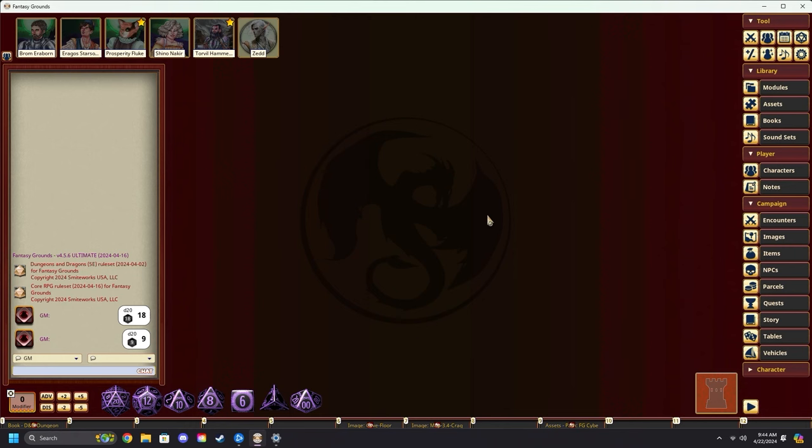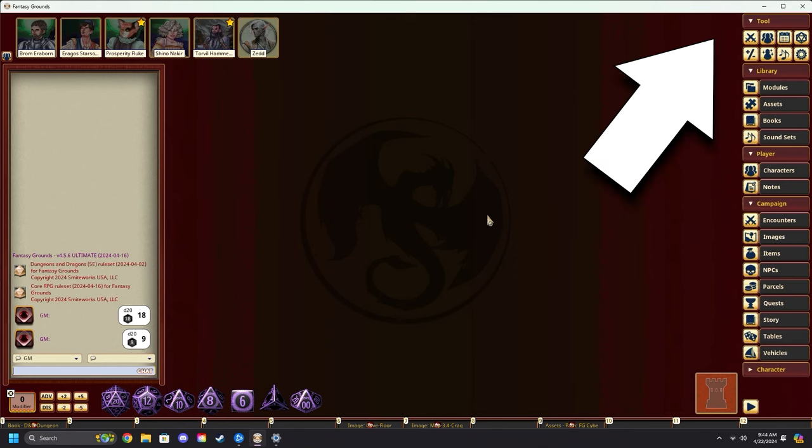Hello. Today I'm going to show you how you can create maps in Fantasy Grounds using tiles. This is similar to a previous video about how to make maps using the paint tool. You can check that out up in the cards.